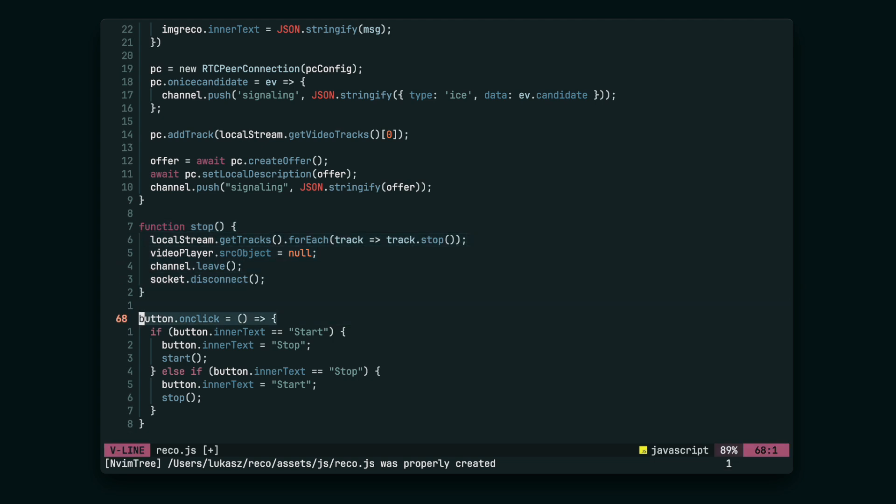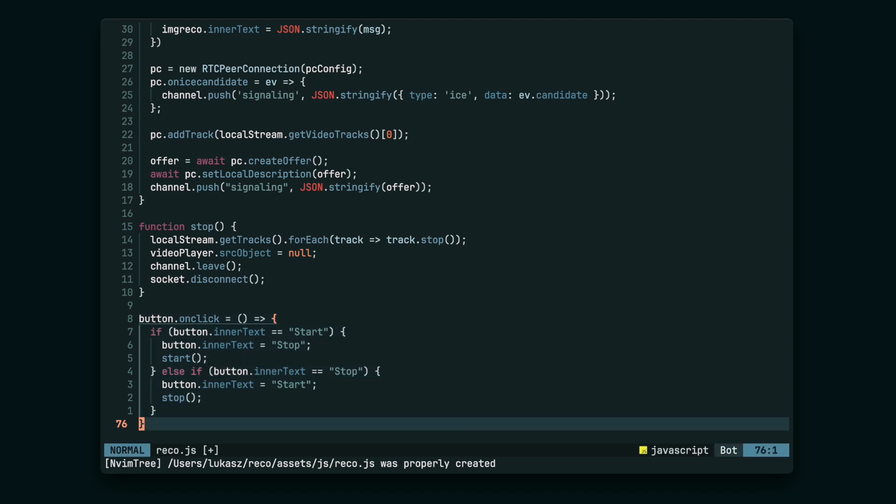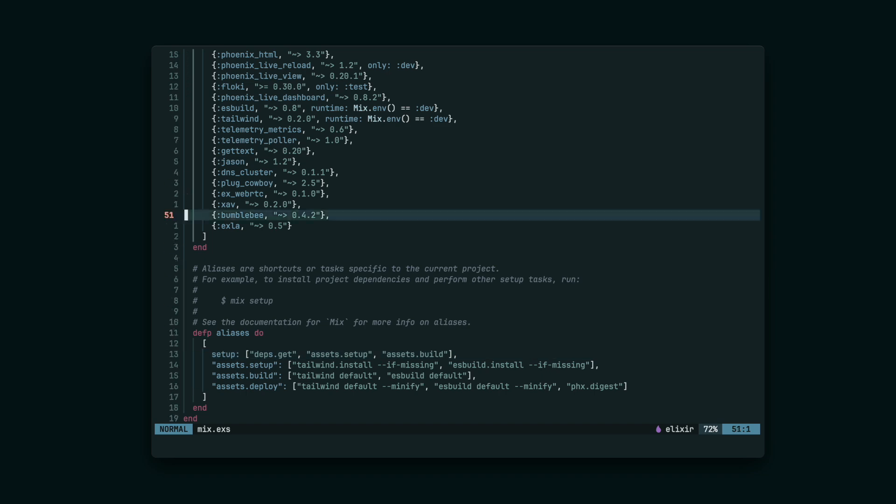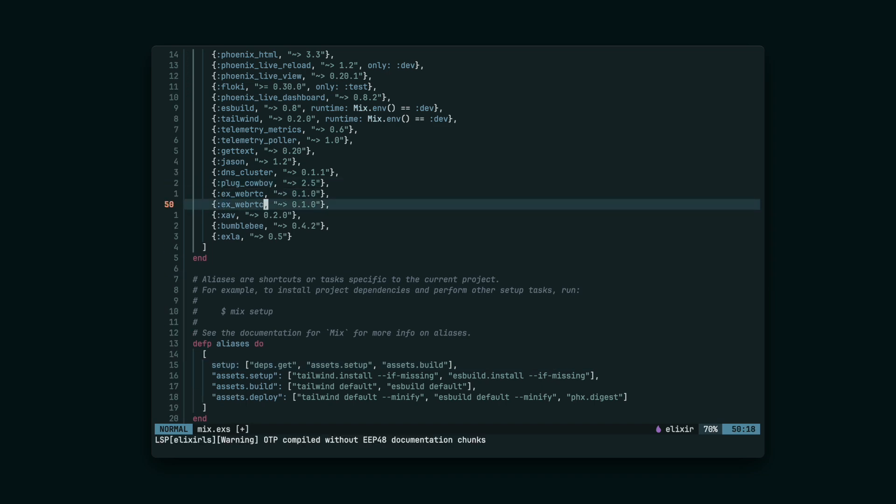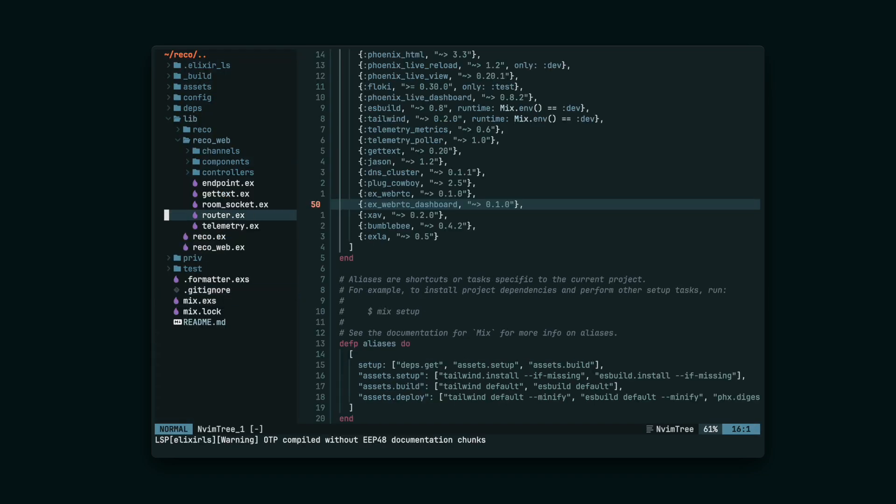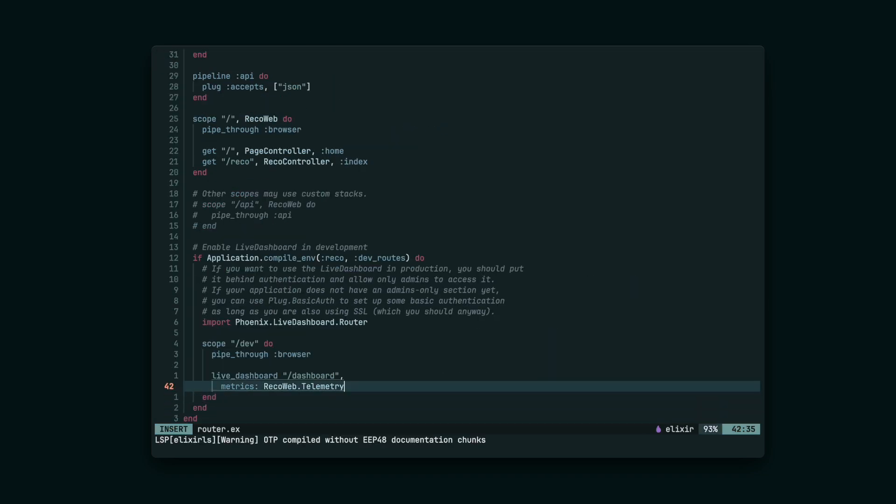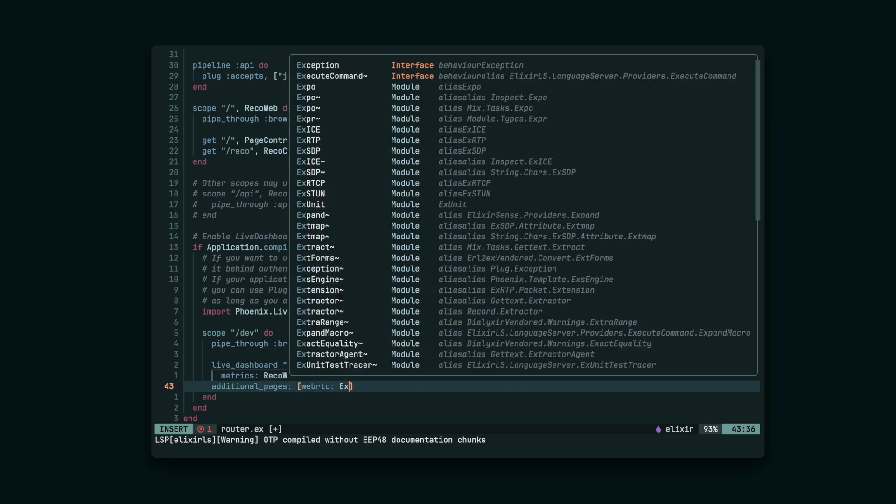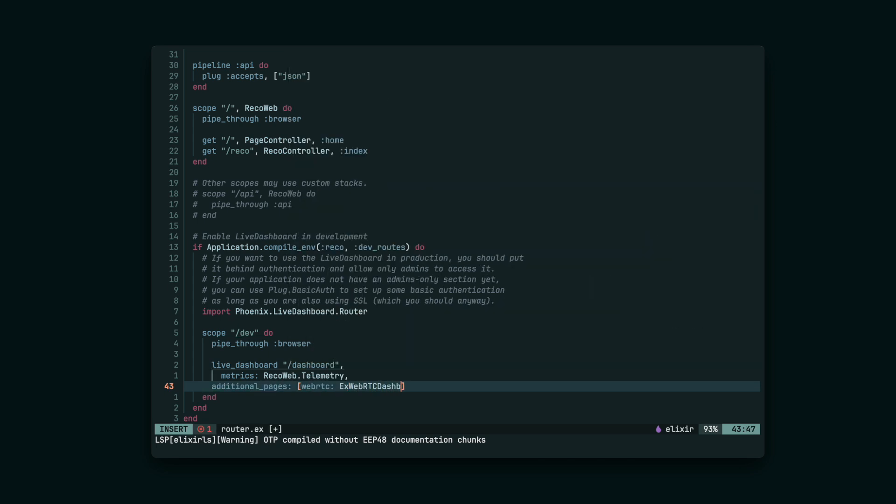We'll also create the stop function. It's going to stop the WebRTC peer connection and disconnect from the Phoenix channel. And lastly, we have to attach the functions to the HTML button. And that's it for the frontend side. The app is now finished and ready to be run. As the very last thing, we are going to extend the Phoenix Live dashboard with WebRTC metrics, which is as simple as adding a new dependency and one line of code in router.ex.